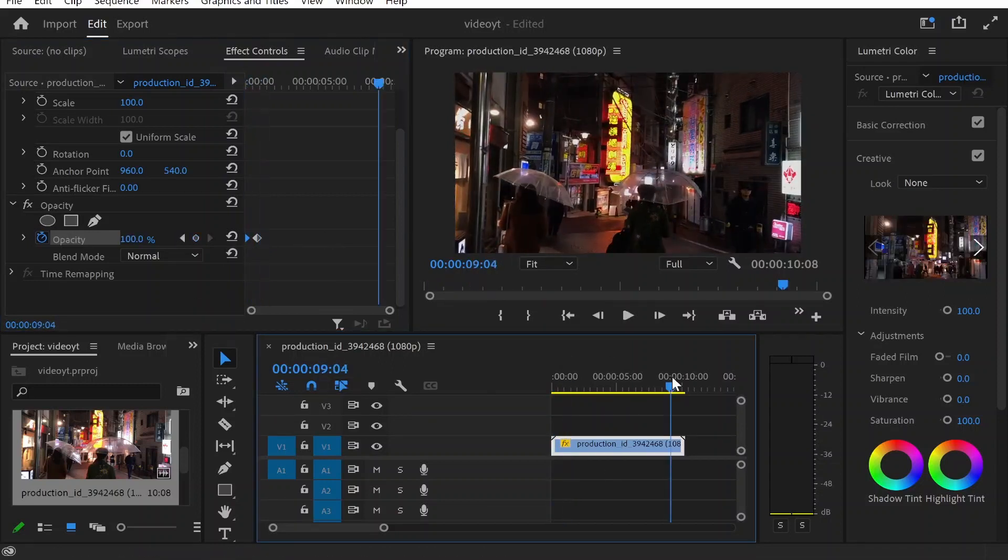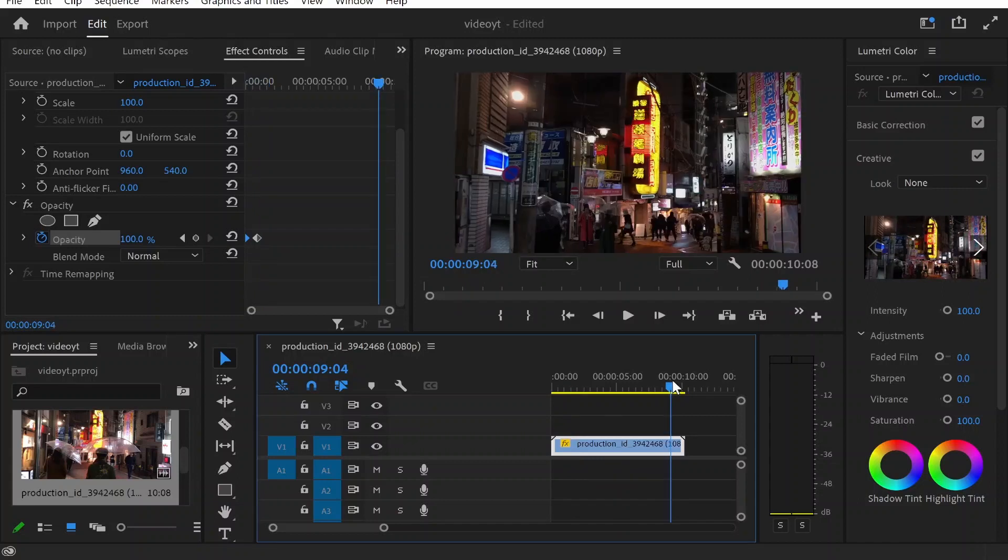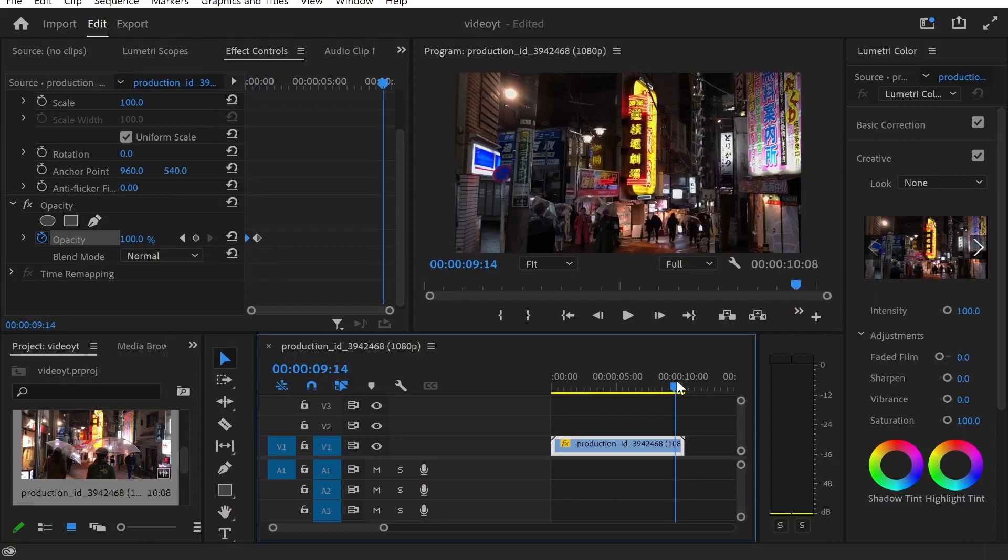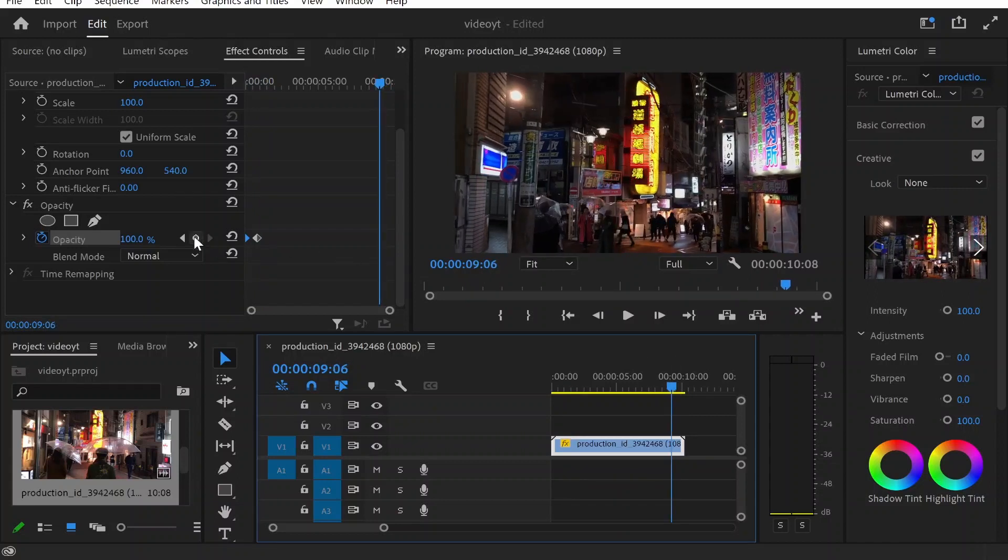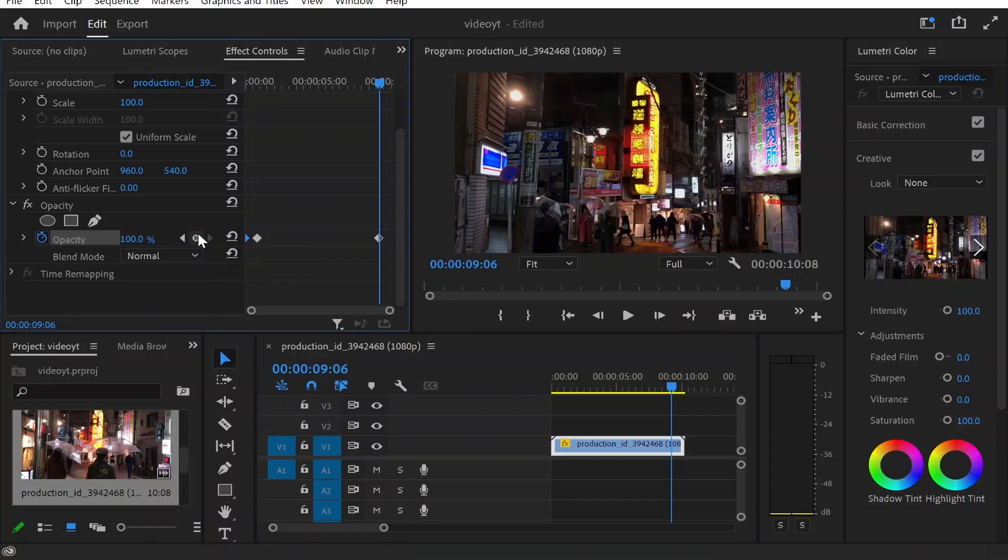Now to fade it out you want to do the exact same but the opposite here. So go to the near the end of the clip, create a keyframe, so click this button and it will add a keyframe. So here you can see.